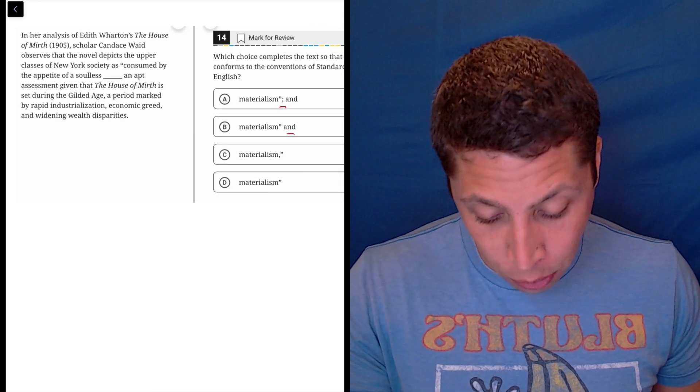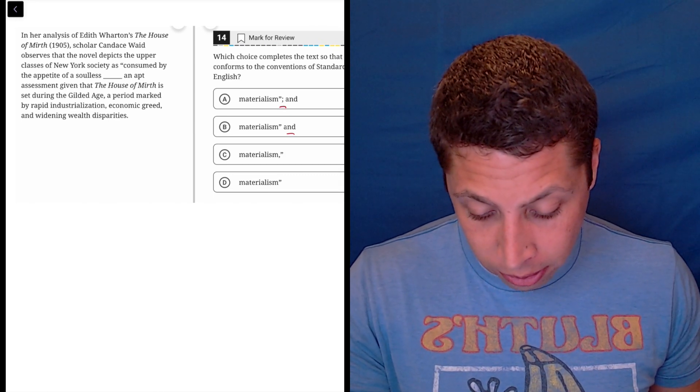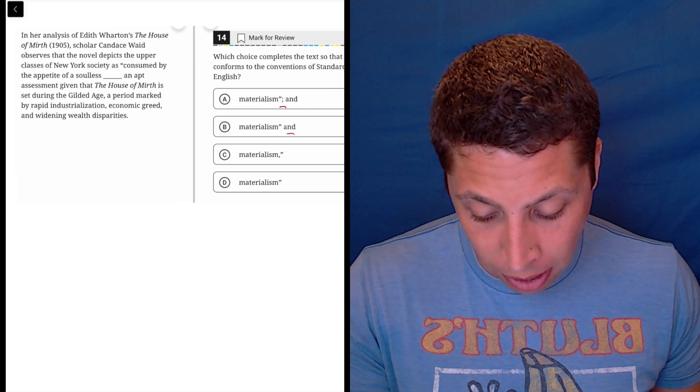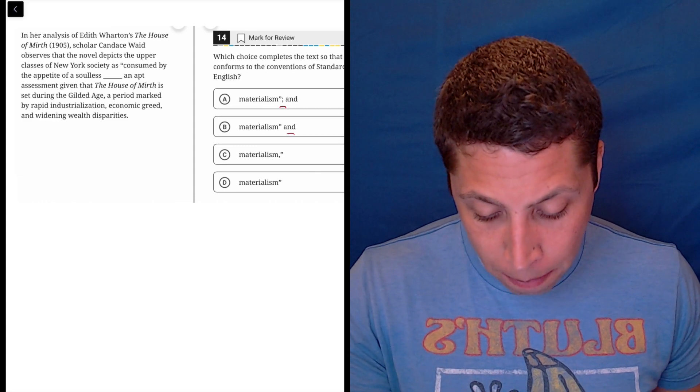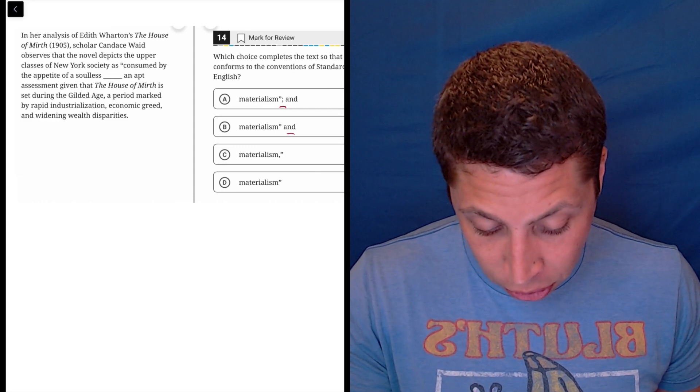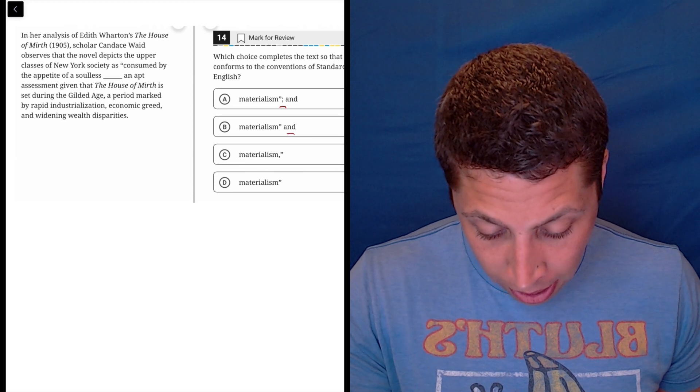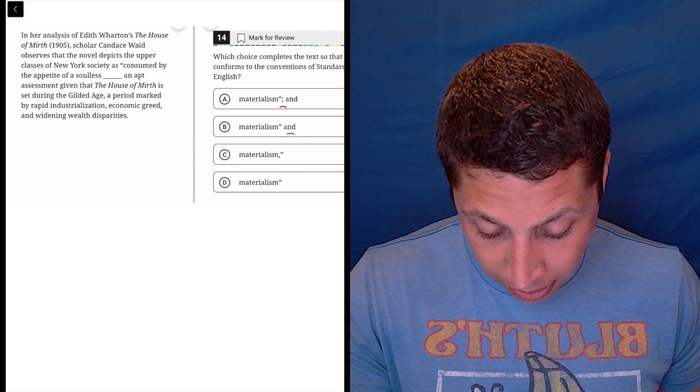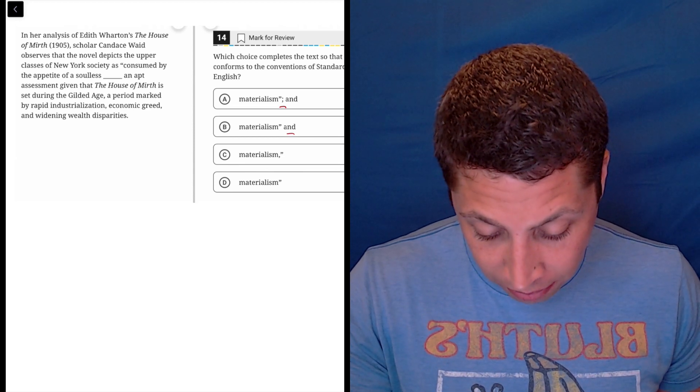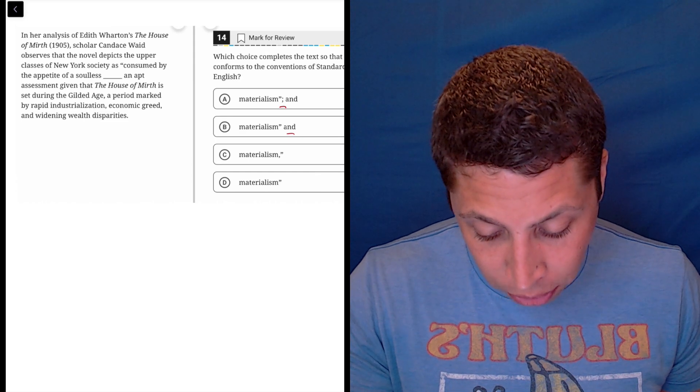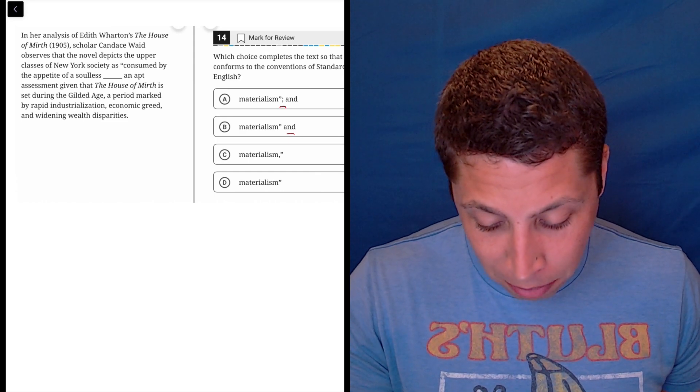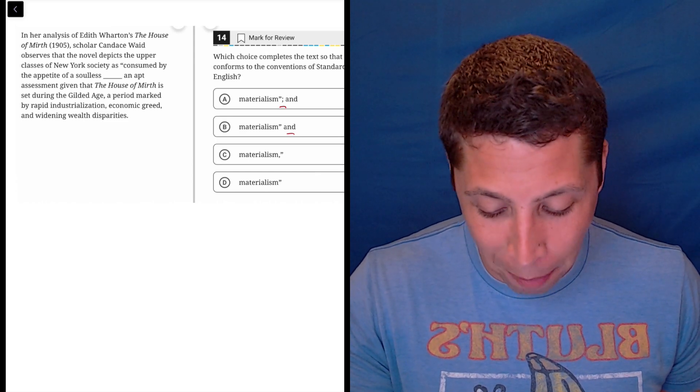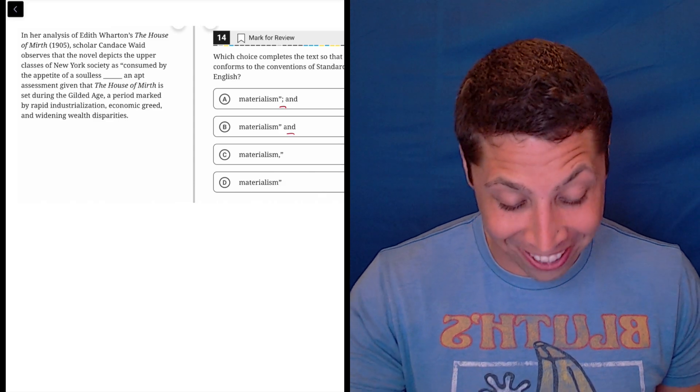In her analysis of Edith Wharton's The House of Mirth, scholar Candace Wade observes that the novel depicts the upper classes of New York society as consumed by the appetite of a soulless materialism and an apt assessment given that The House of Mirth is set during the Gilded Age, a period marked by rapid industrialization, economic greed, and widening wealth disparities.